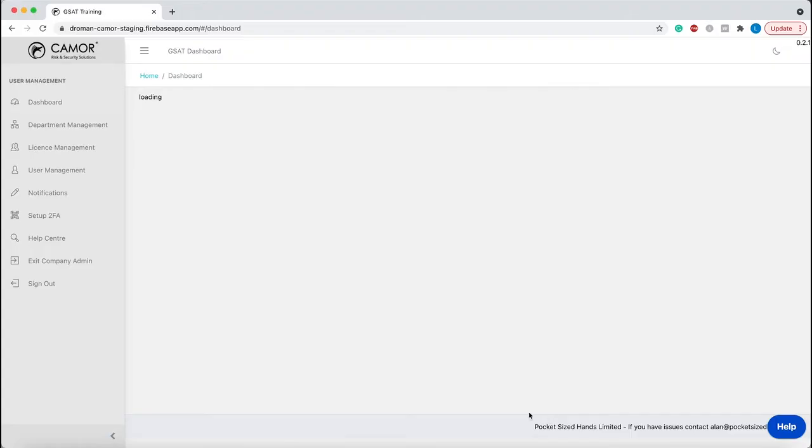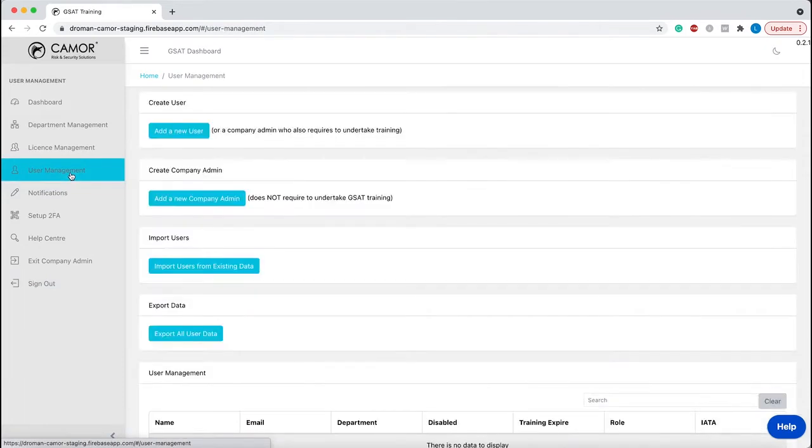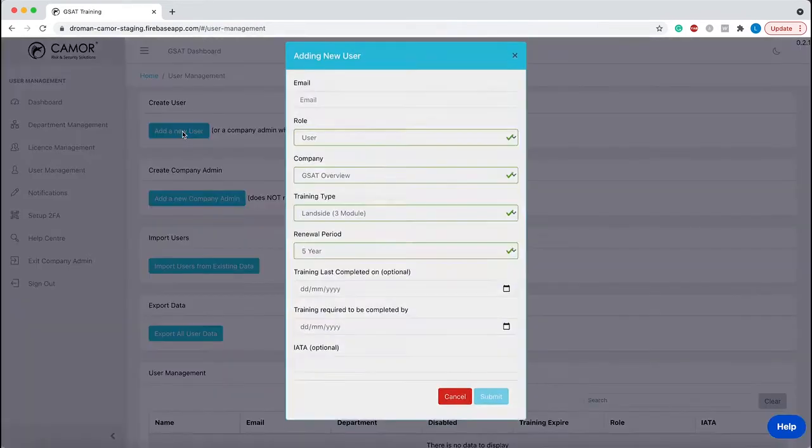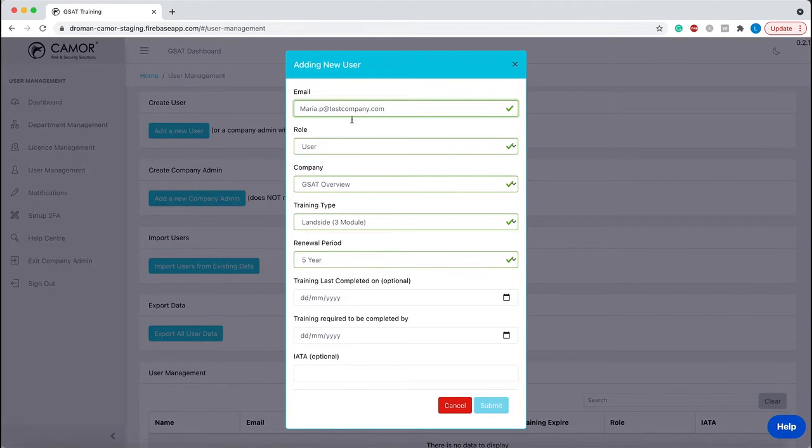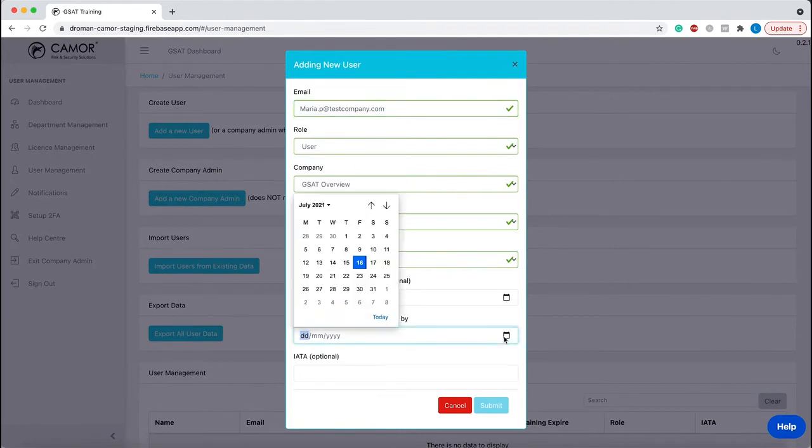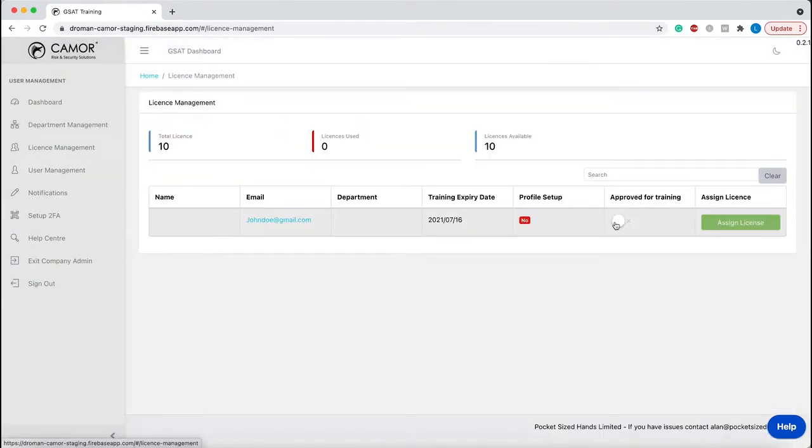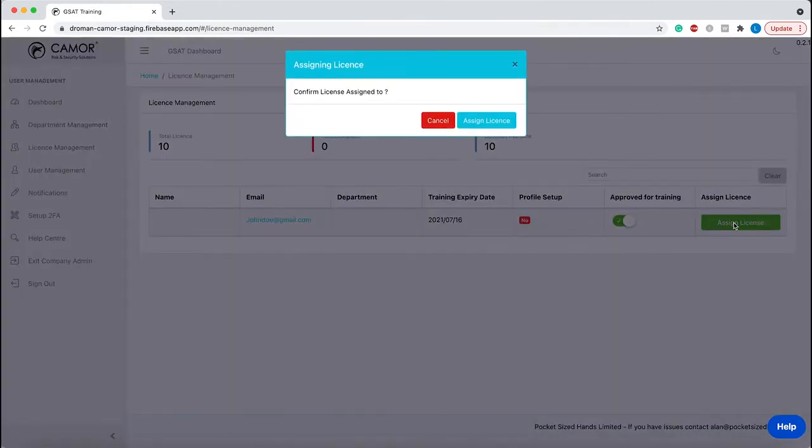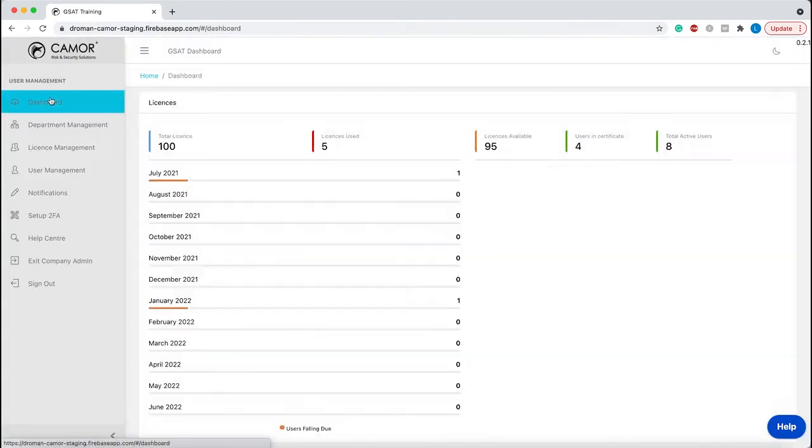As a GSAT company administrator you have all the functionality required to set up and manage training users, assign training licenses, and monitor your GSAT training compliance.